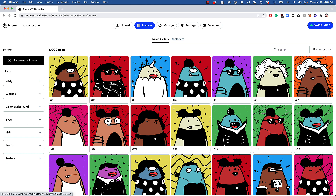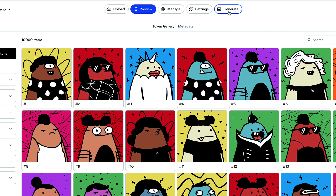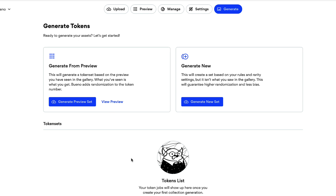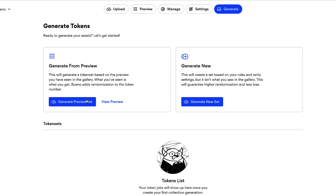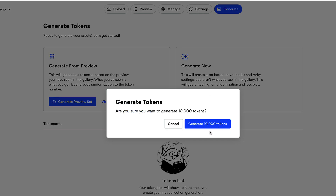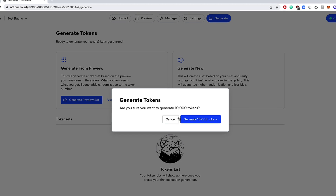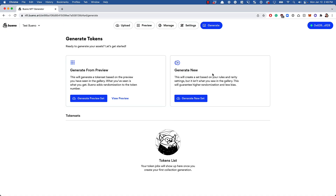When you're ready to export, go to the Generate tab. Here you'll see all your token sets. You can choose 'Generate from Preview' to export exactly what you see, or 'Generate New' to create a fresh set following all your rules and rarity settings. Once generated, everything appears here. That's it — this is an intro to Bueno, the PFP maker and generative art creator, and I think you're really going to like it.